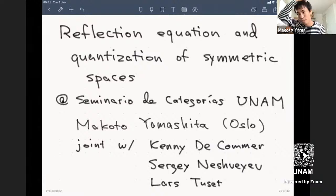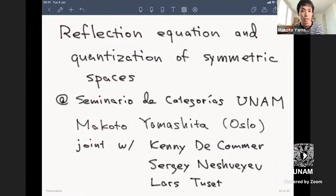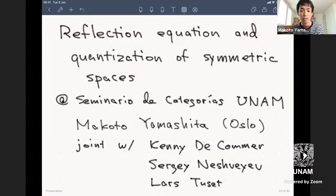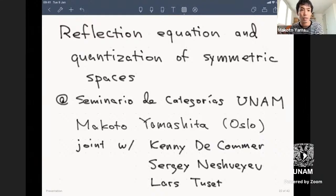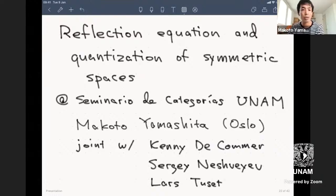Thank you very much for the introduction. I want to present about my recent joint work with Kenny Dagoma and Sergei Necheviev. Kenny and Sergei are my longtime collaborators and we've been working on something called module categories over tensor categories, more or less representing symmetries by quantum groups in some general sense.